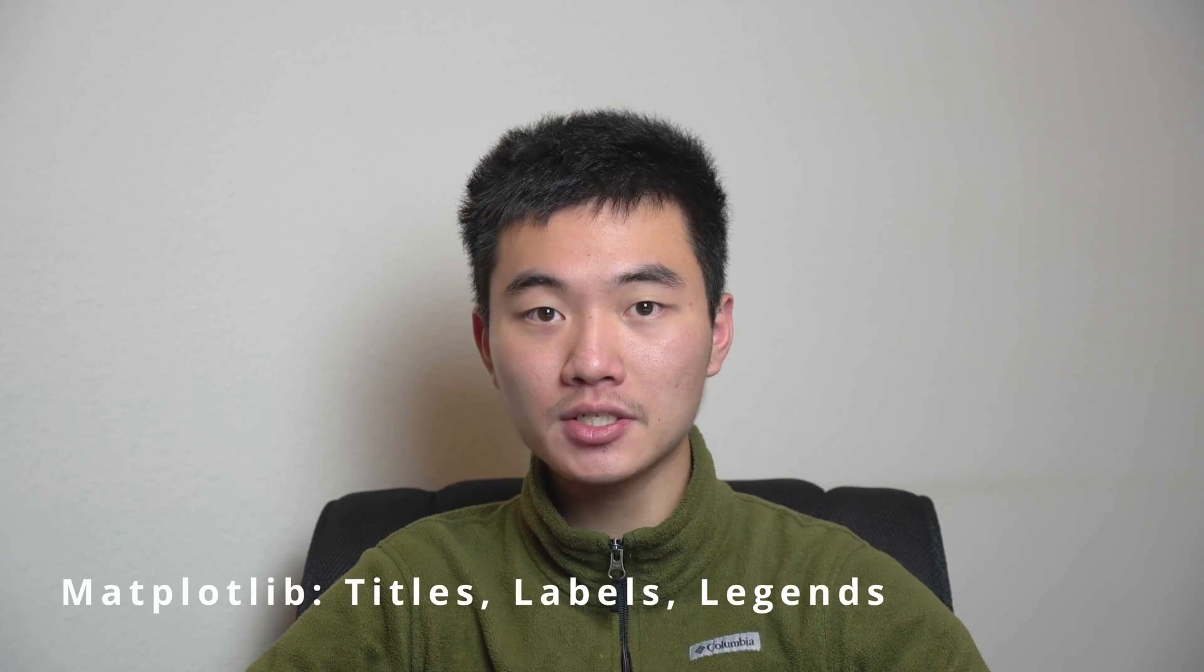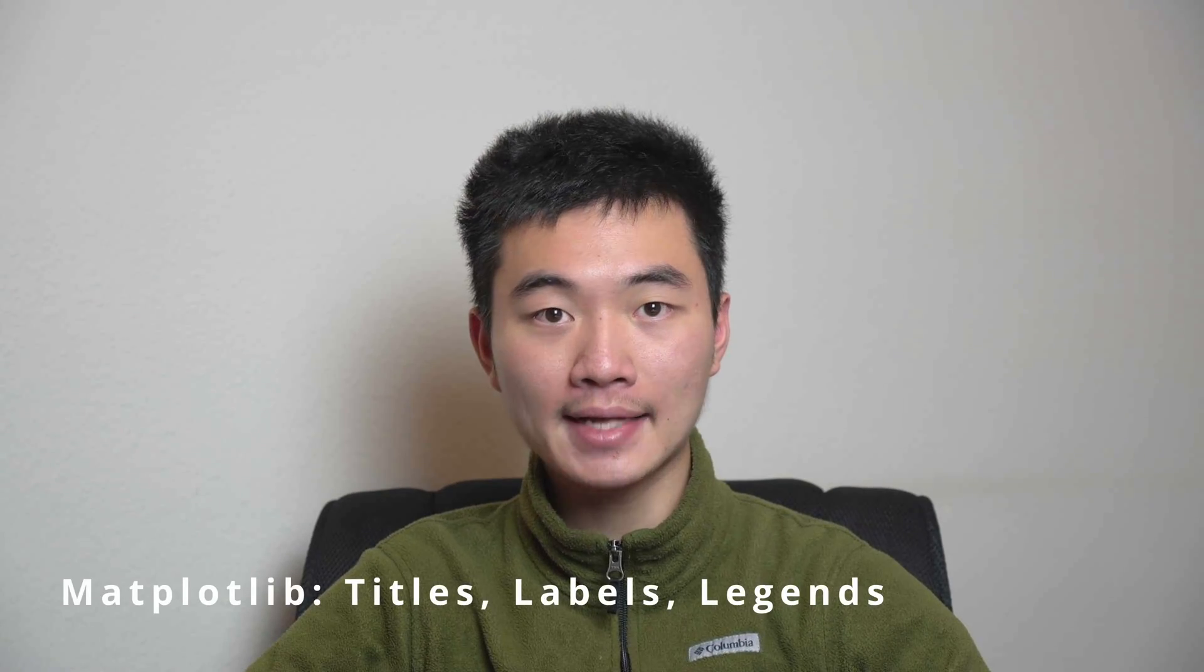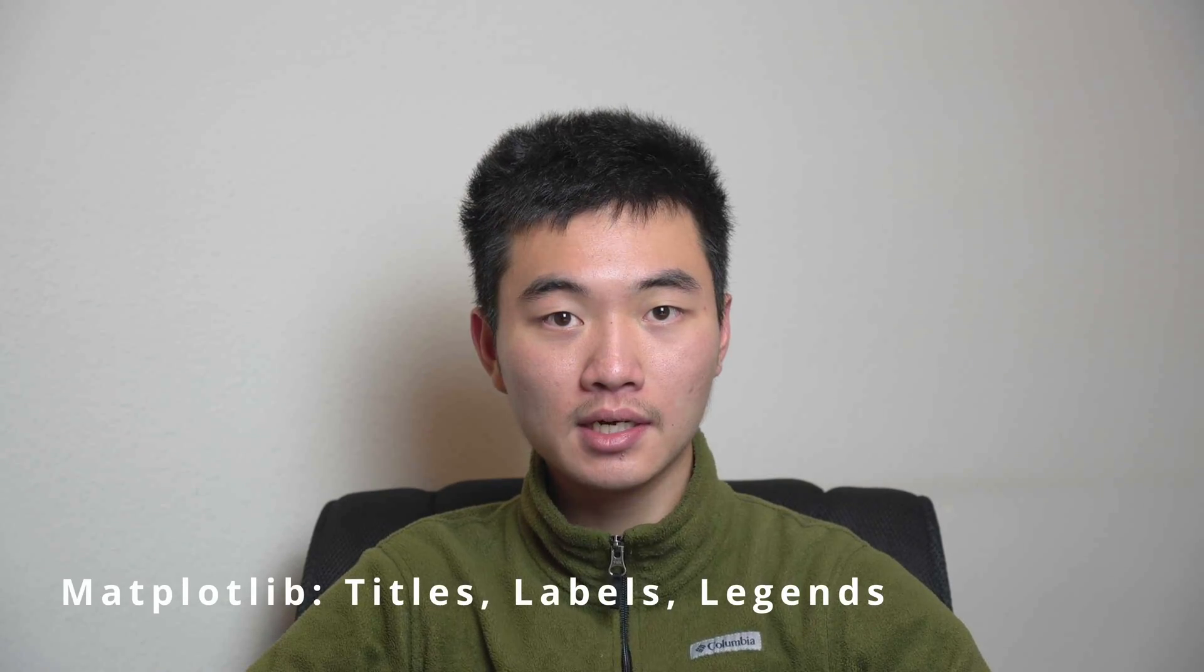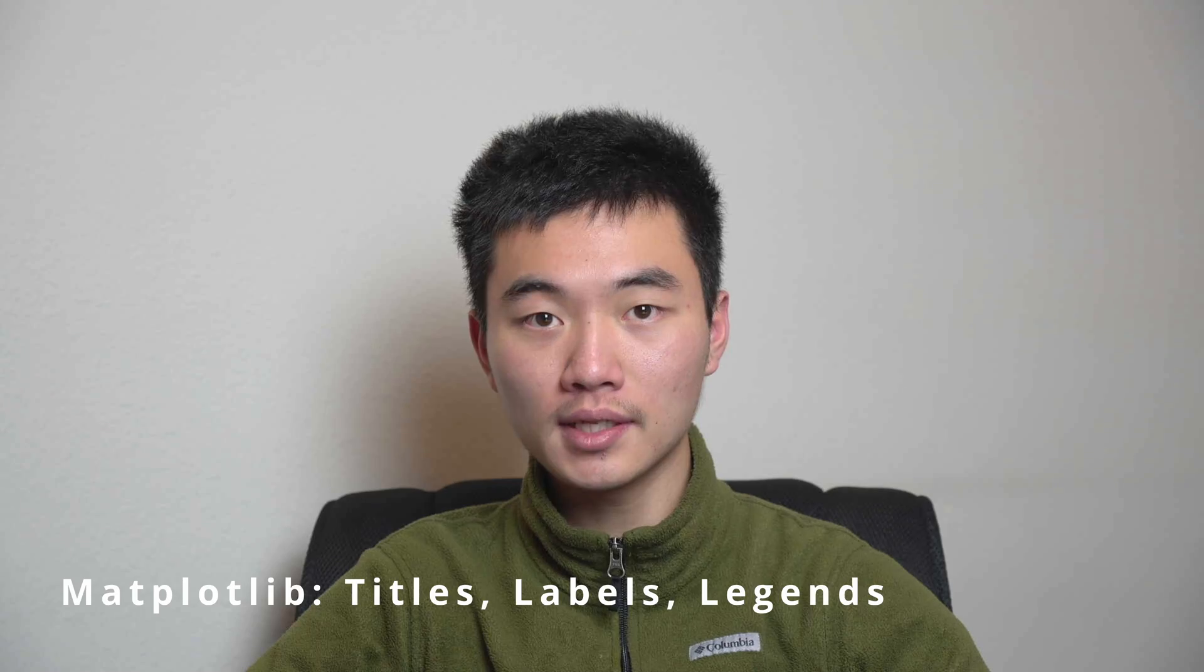Hello everyone and welcome to a new video on the Future Programmer YouTube channel. In this short Matplotlib tutorial, we're going to take a look at how to add background information to our data visualizations using titles, axis labels, and legends. Without further ado, let's go ahead and get started.